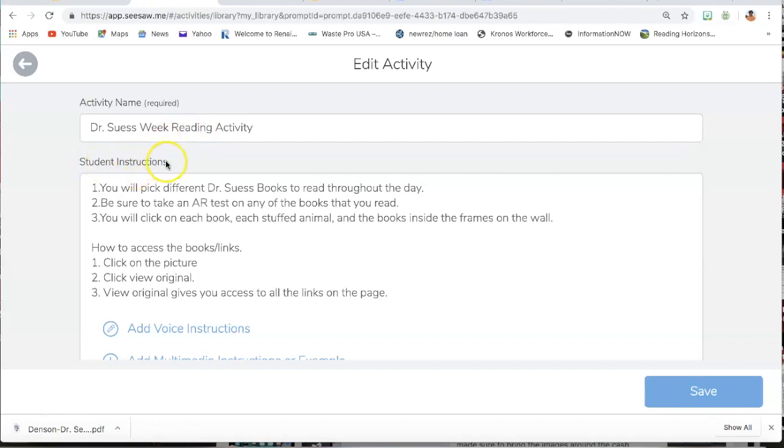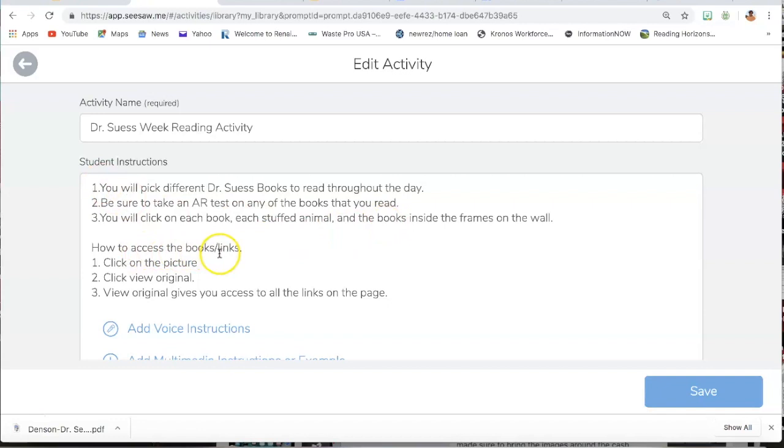Then you go to Student Instructions, you add the student instructions explicitly on what you want them to do. I added that information and then I went to how to access the book links because I want them to understand completely how to access the book link and what they would have to do.